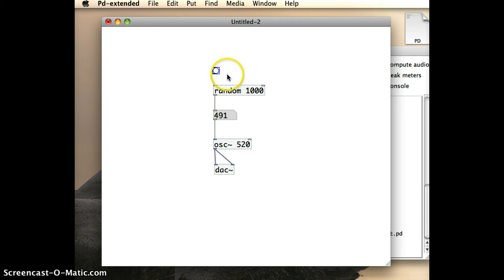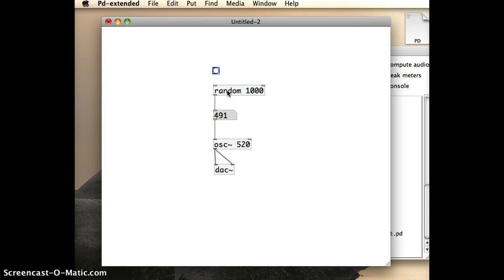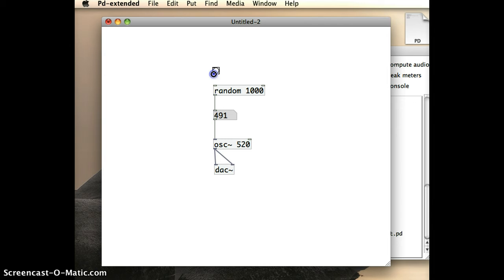And so that's going to be a button that I'm going to be able to click. And once I click that button, I want to send a trigger message to the random object so it will tell it to generate another random number. So I'm going to connect the outlet of that bang into the inlet of the random object.